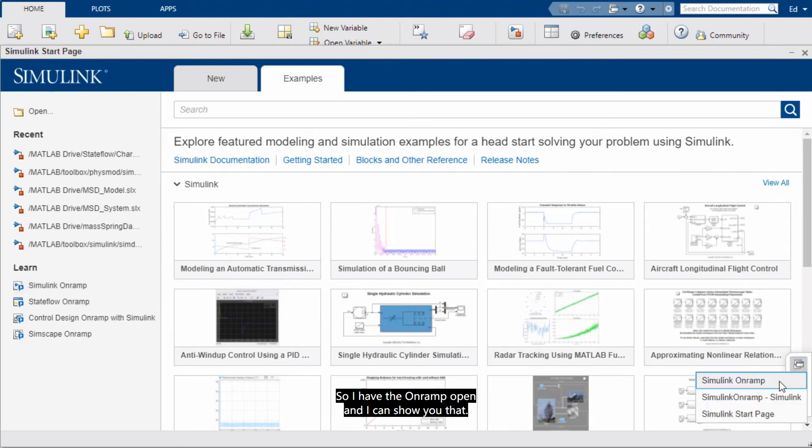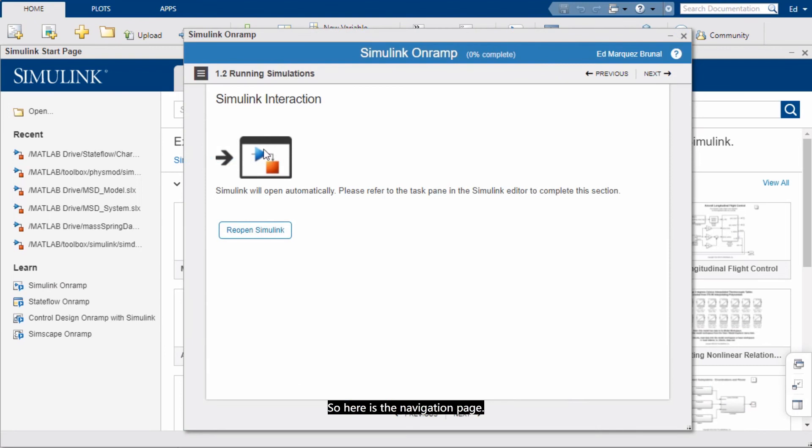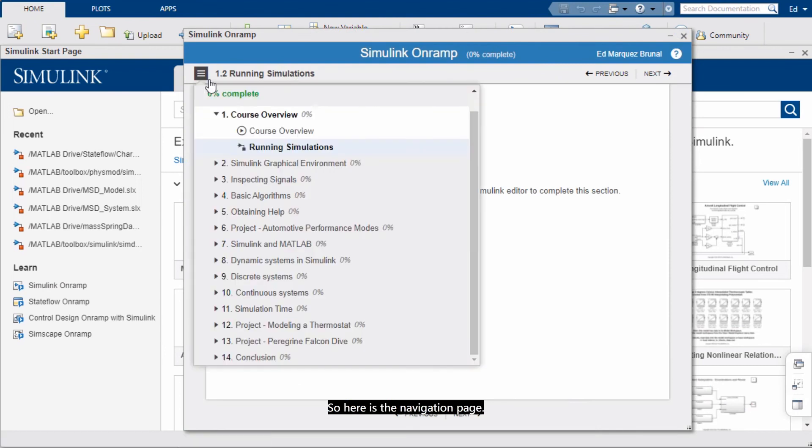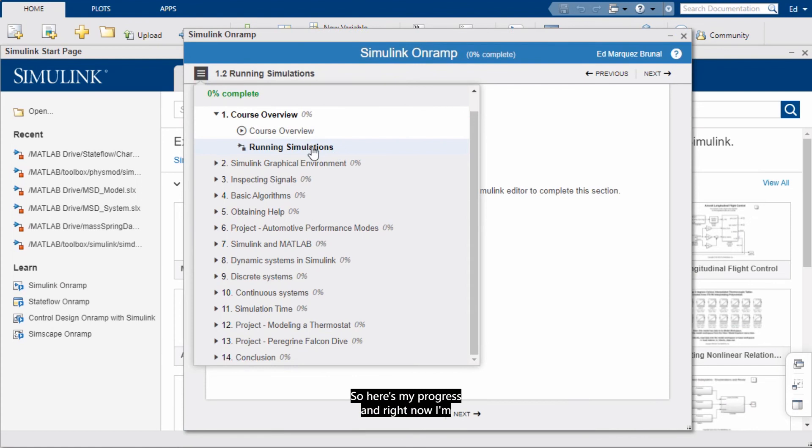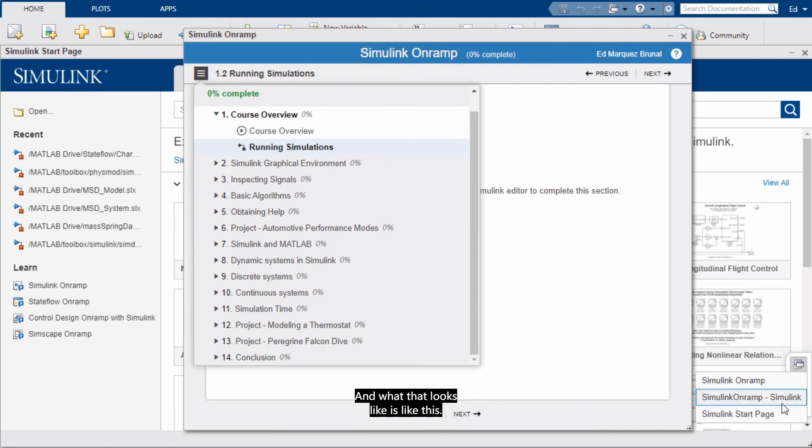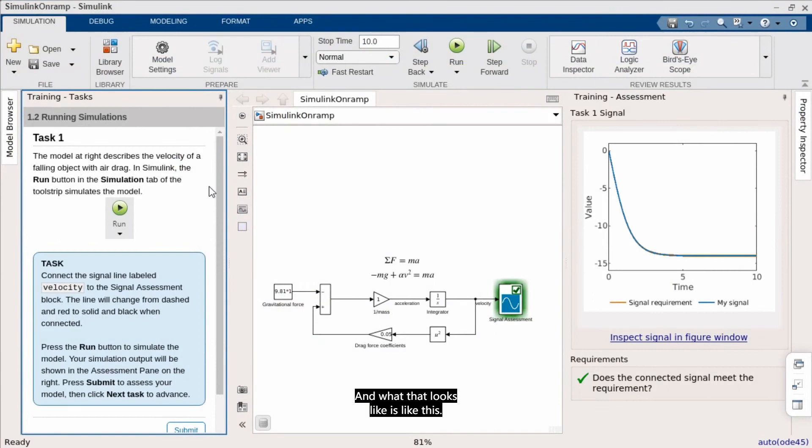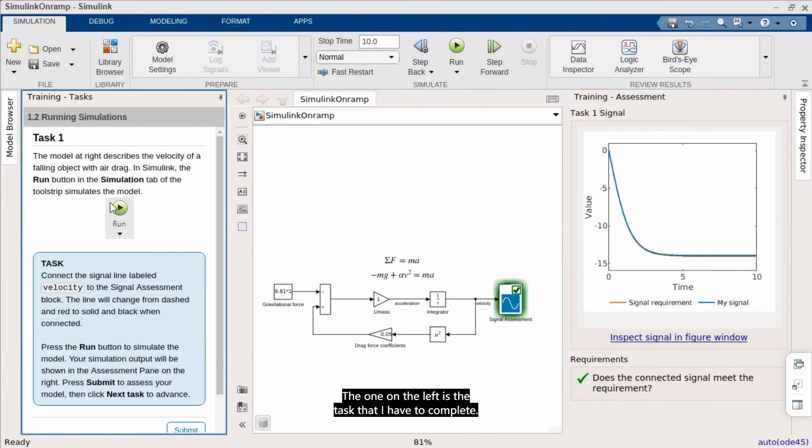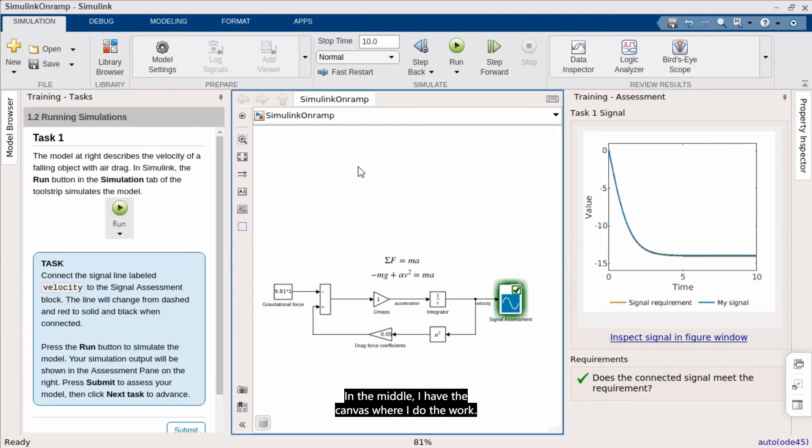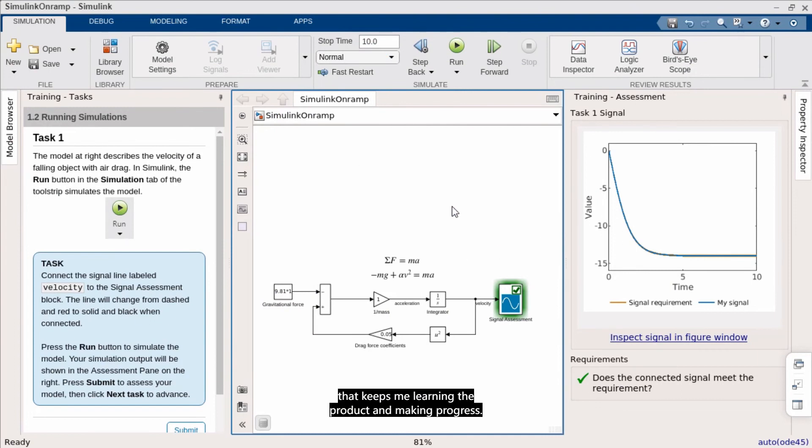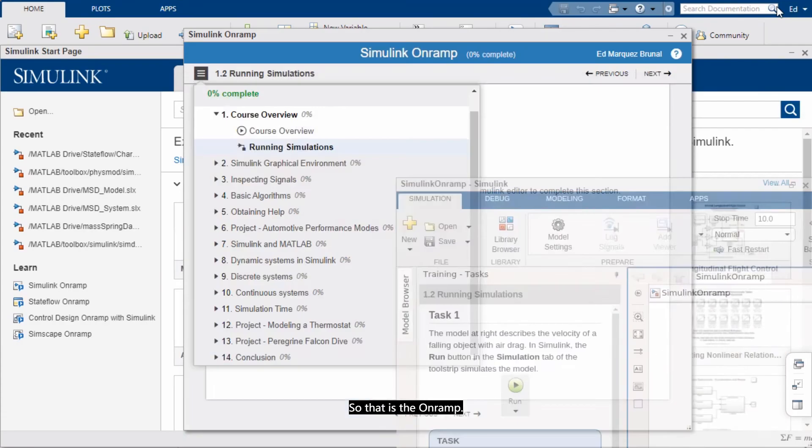So here's my progress. And right now I'm in the running simulations section. And what that looks like is like this. I have three panes. The one on the left is the task that I have to complete. In the middle I have the canvas where I do the work. And on the right I get the assessment feedback that keeps me learning the product and making progress. So that is the onramps.